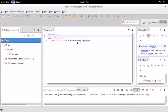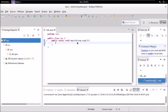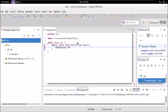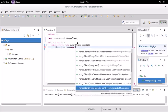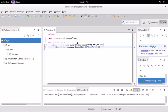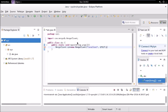Now you are ready to code. We need to create a client, so type: MongoClient con = new MongoClient, with parameters for host as localhost and port number 27017. This line connects our project to the MongoDB database.